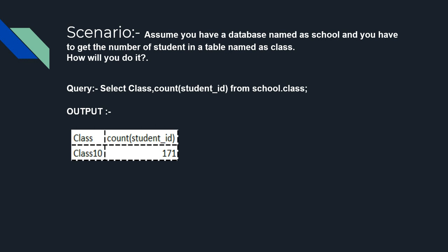Here school is the database and class is a table, and you can see the output in which it has reflected for Class 10 we have 171 students. This is the simplest SQL query to get the count of a particular column.